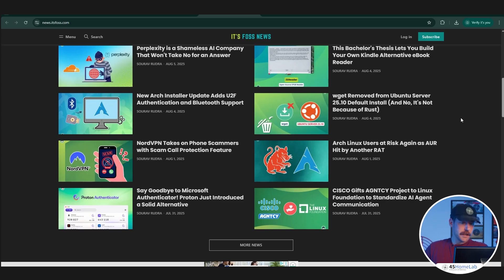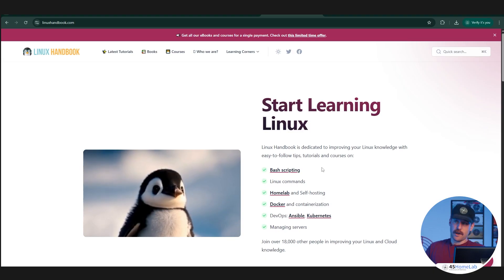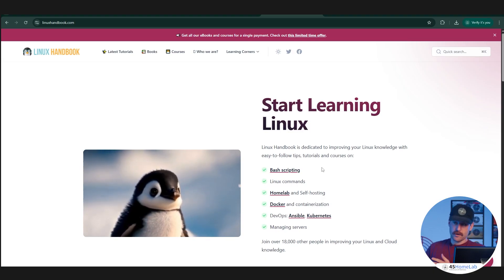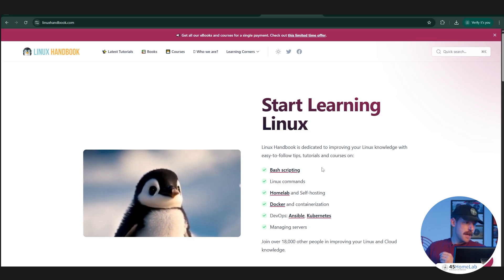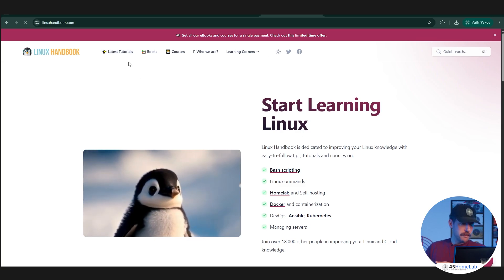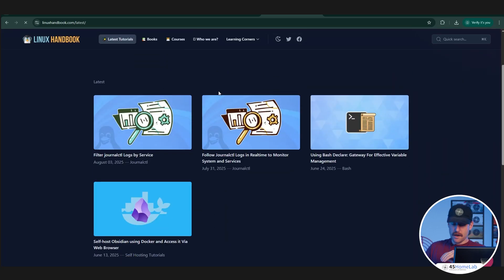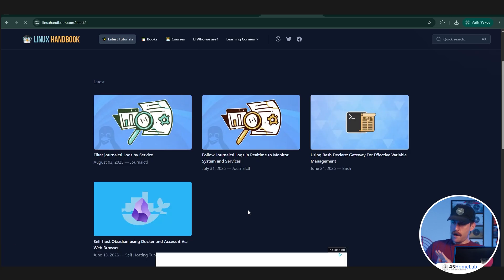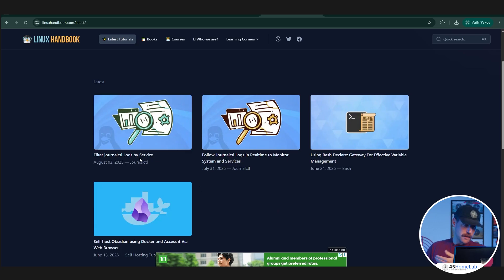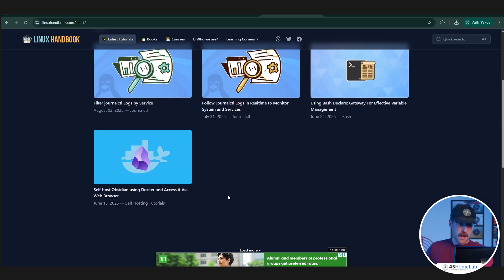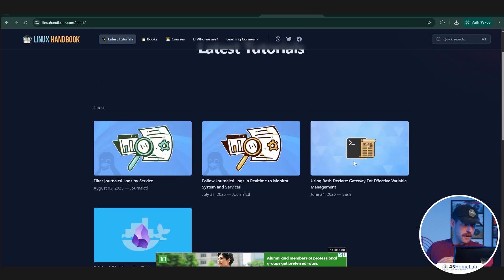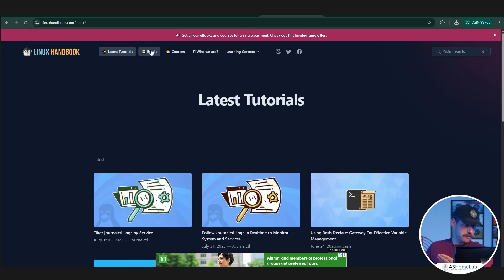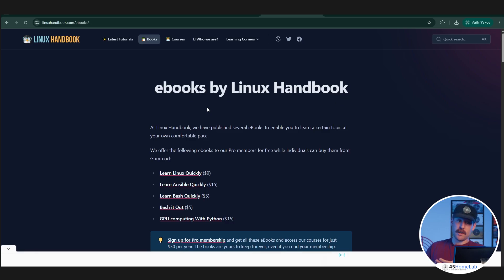Then we have Linux Handbook. This is one that I use because it has a lot of great articles, learning, teaching applications to it. You can look at their latest tutorials. It's been a few months since I've looked at their website. They go a little bit deeper than the educational. Most of the ones we've looked at have been more application-centric, but this one is actually going under the hood of Linux. Filtering journal CTL by logs, self-hosting Obsidian. I love anything with Obsidian. Using Bash Declare. It does get a little bit deeper here. There's also some books available. They are charged for that, but I haven't personally used any. They do have a lot of free resources that are great.